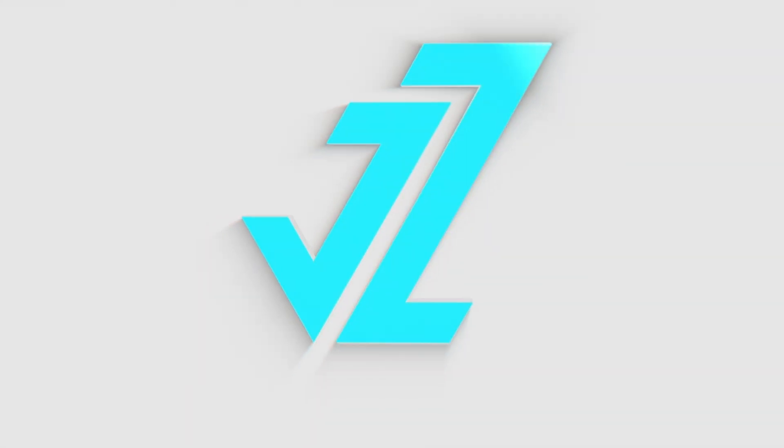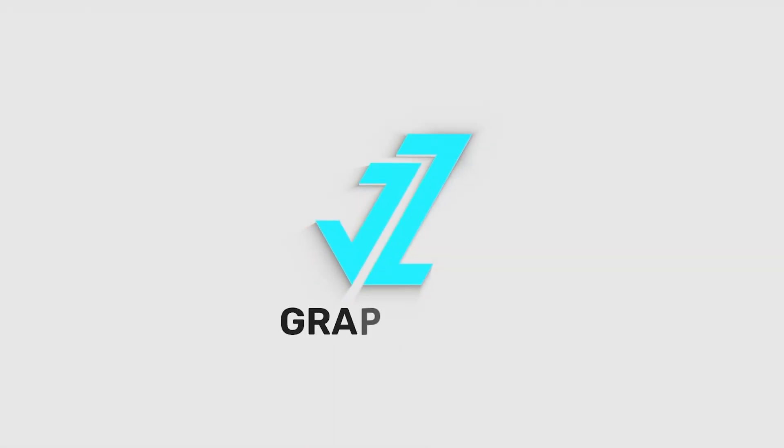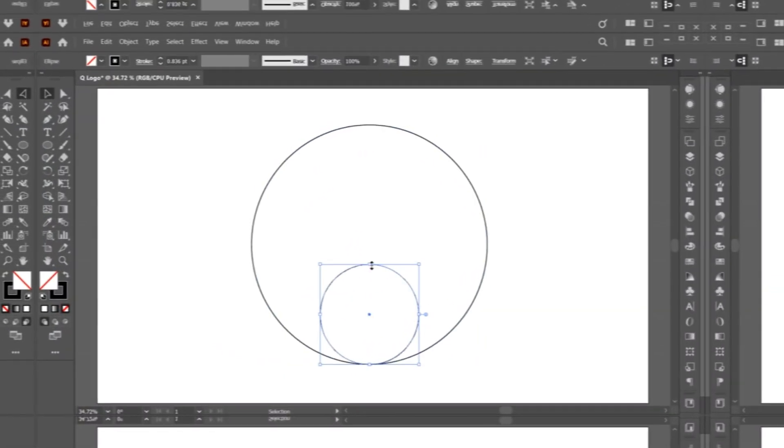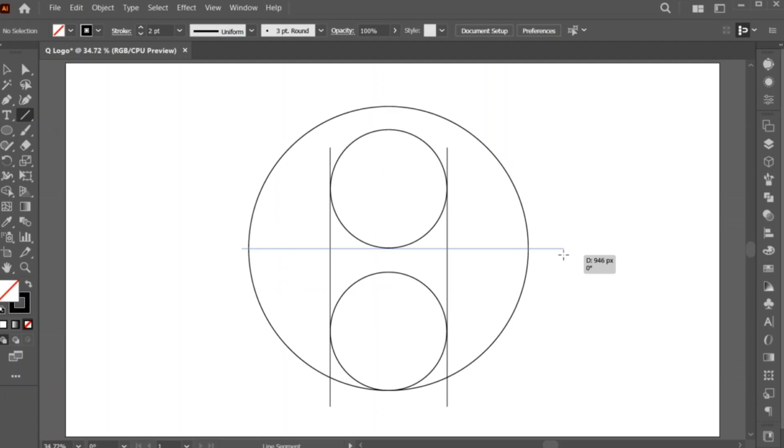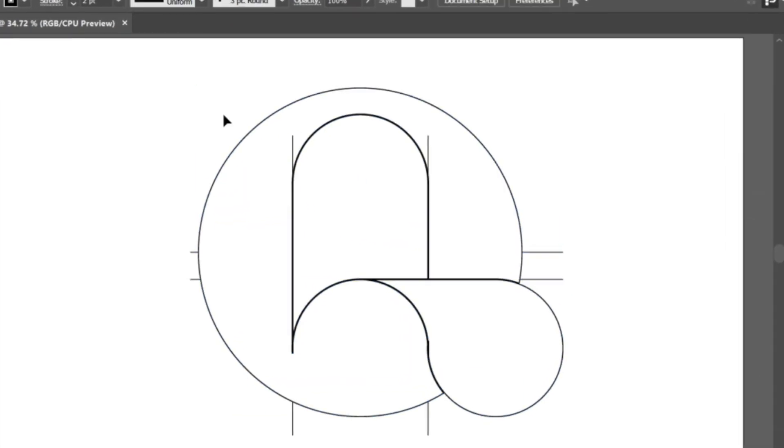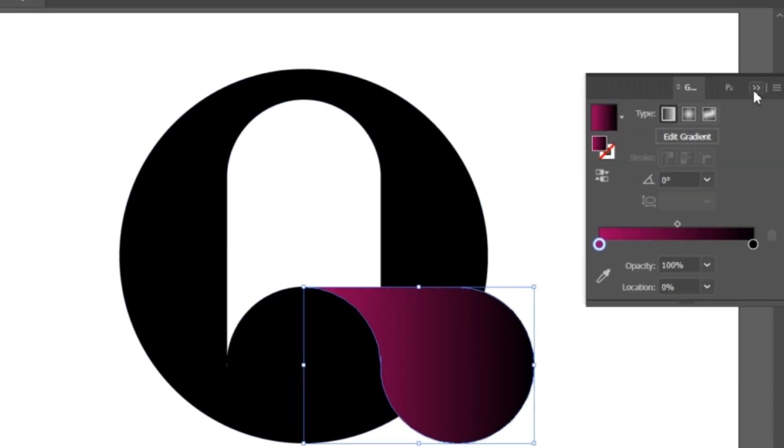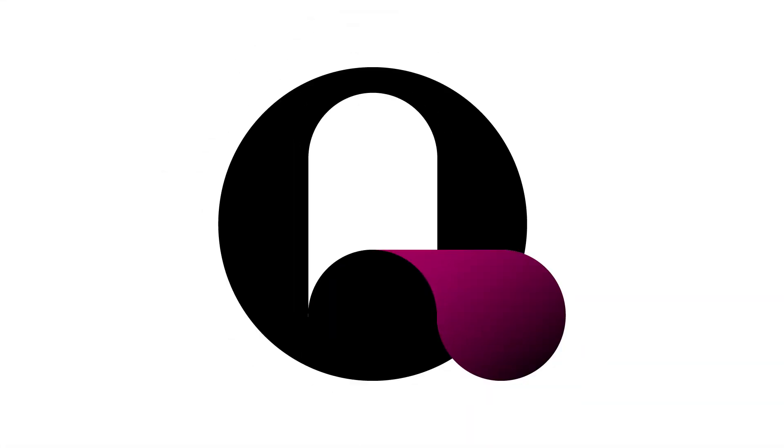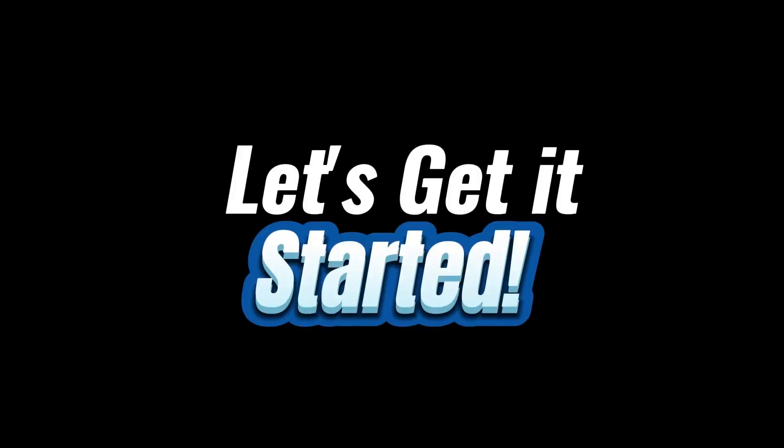Welcome to JZ Graphics. In this video, I will teach you how to create a letter Q logo design in Adobe Illustrator. So, let's get it started.